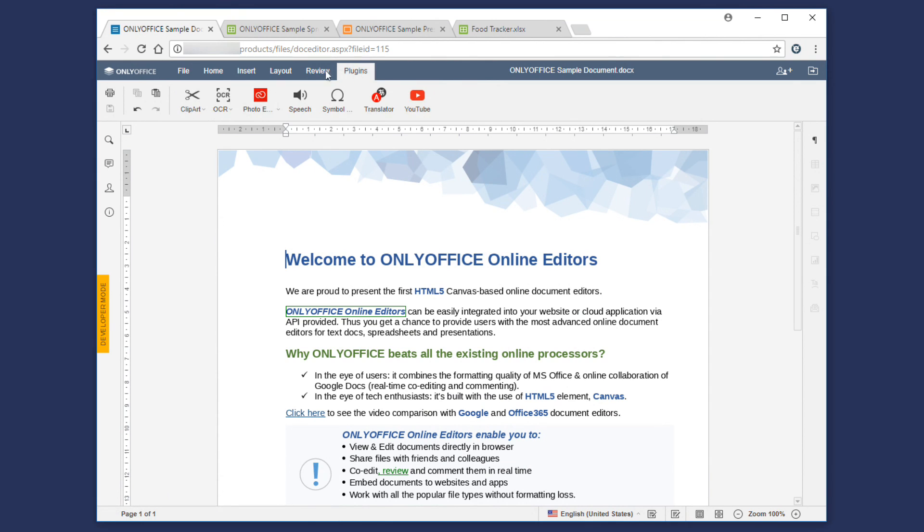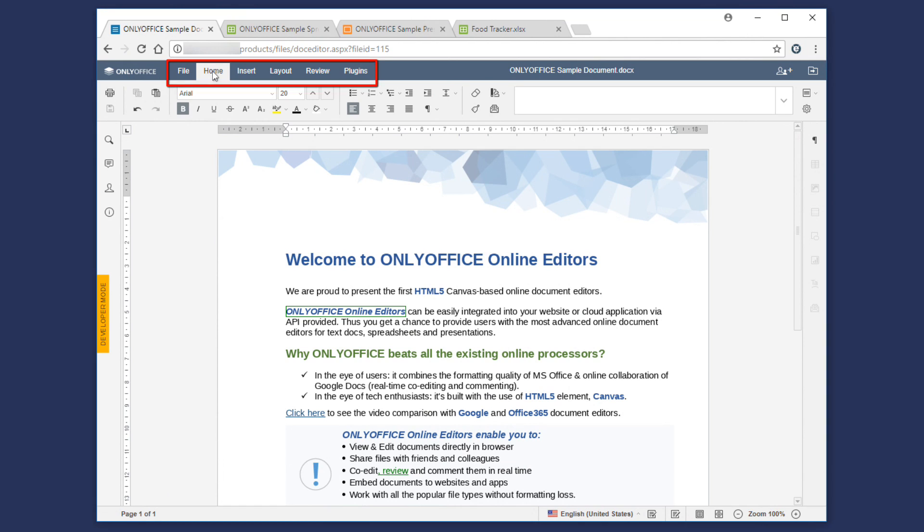We reduced the complexity of the toolbar and put everything at your hand. In the document editor, we combine tools into six tabs.